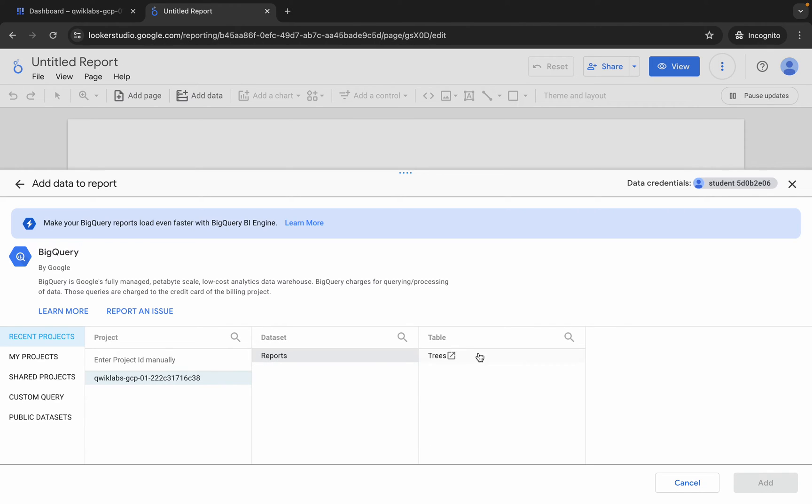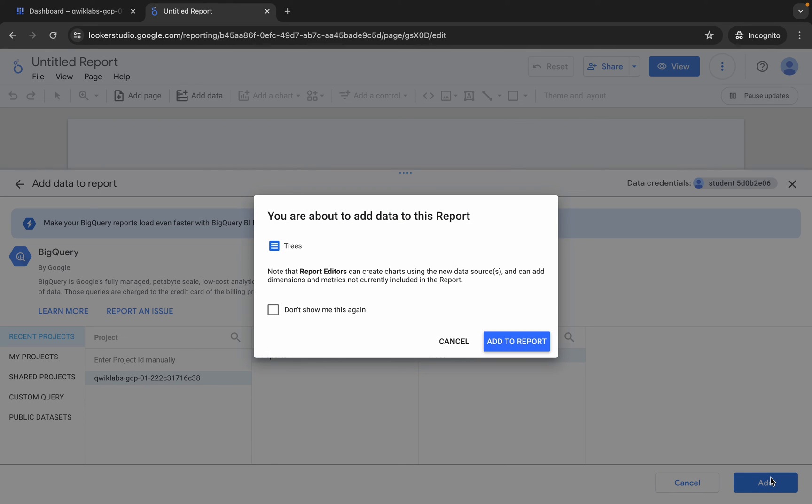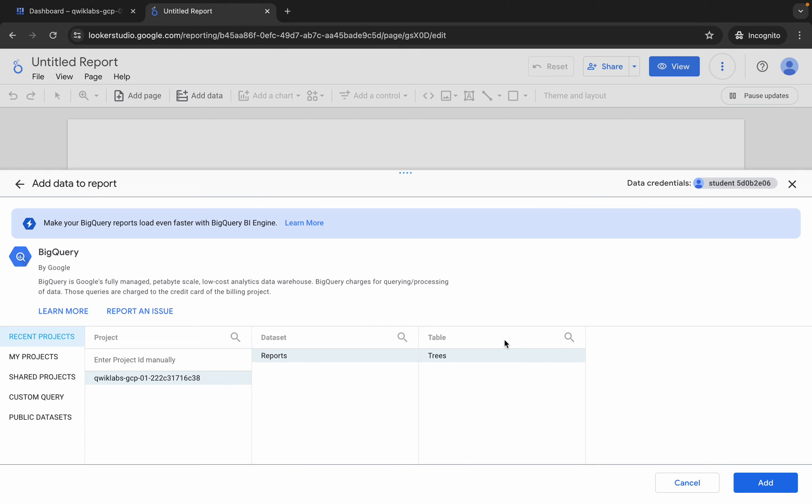Now click over here, then click on this dataset, then click on this table over here, and then click on add. Wait for a second and now click on 'add to report' over here.